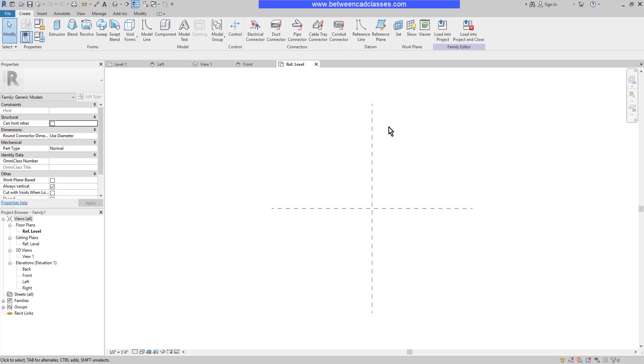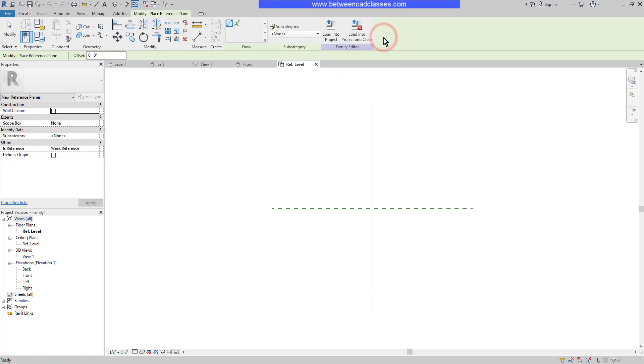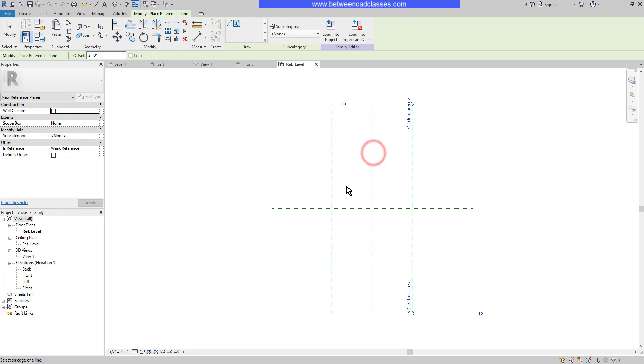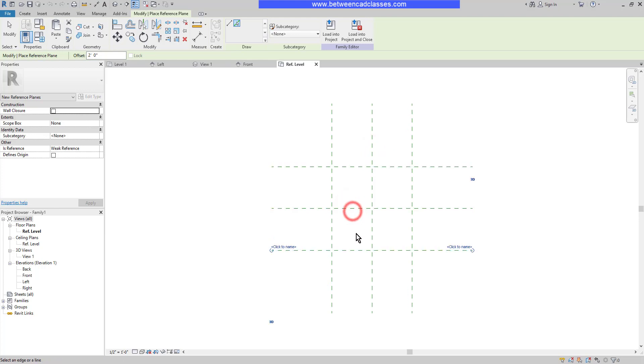Here on the Create panel, I'm going to select the Reference Plane tool. I'm going to choose the Pick Lines option and put in a 2' offset. Then I will offset the original planes to the left and right, and then up and down from the horizontal one as well.